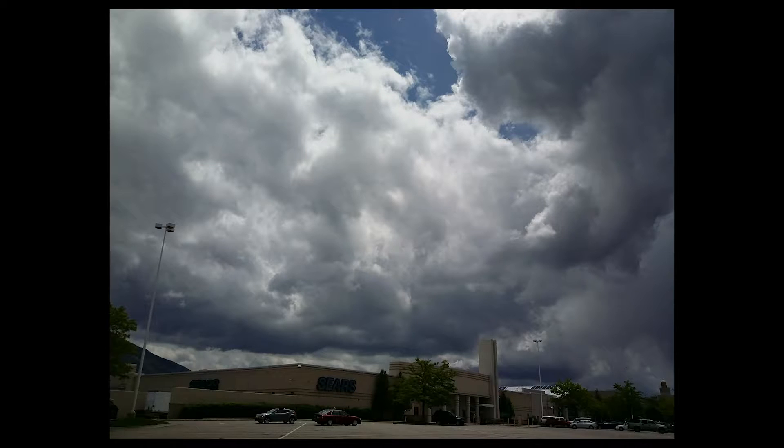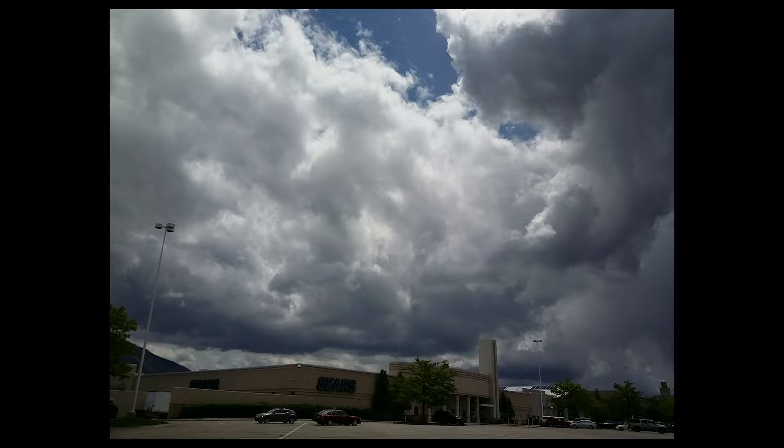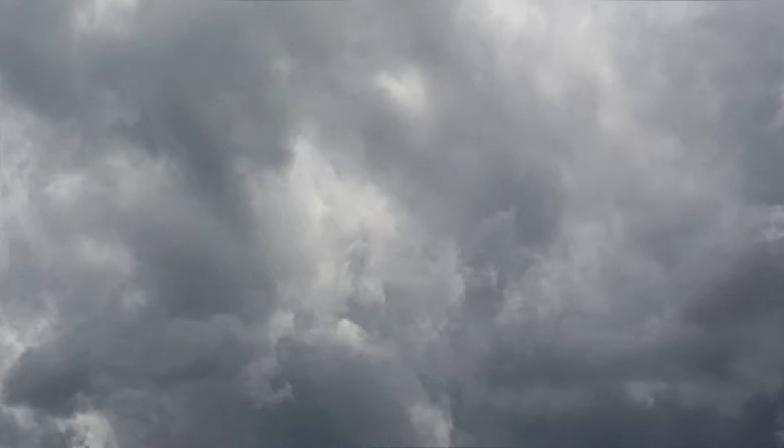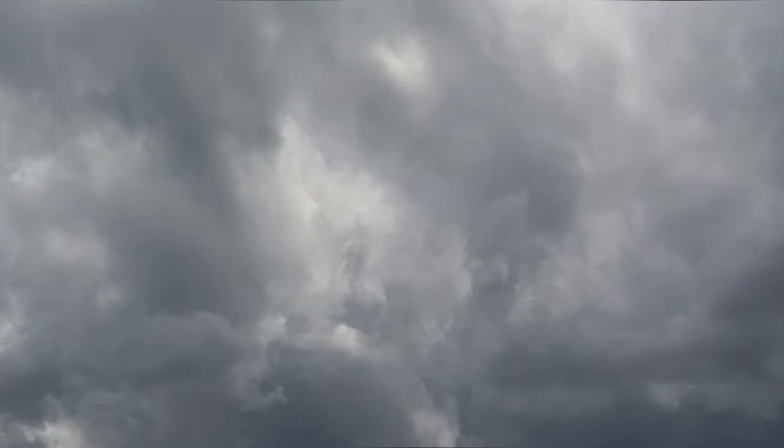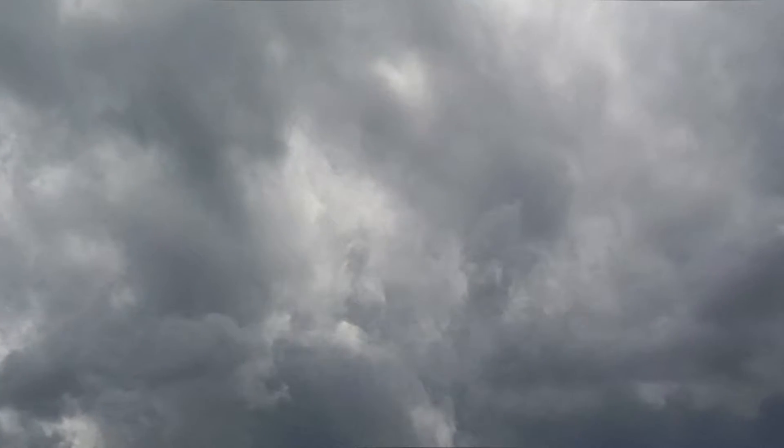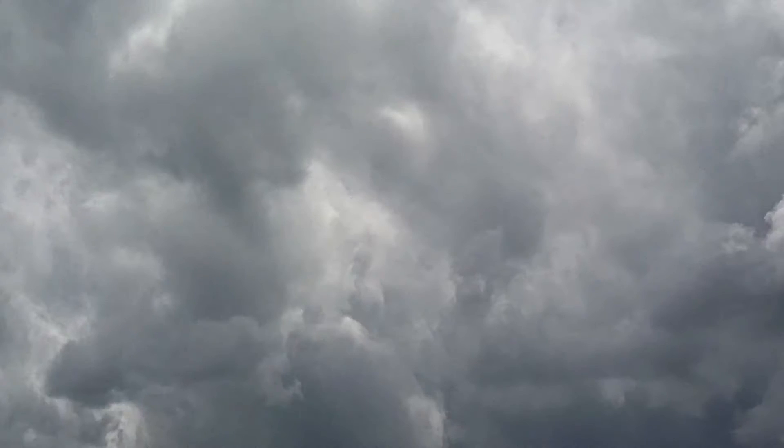This is a boring photo from an old phone of some storm clouds that I took in some random parking lot. This is that same photo transformed into like a pseudo 3D storm with a camera move.